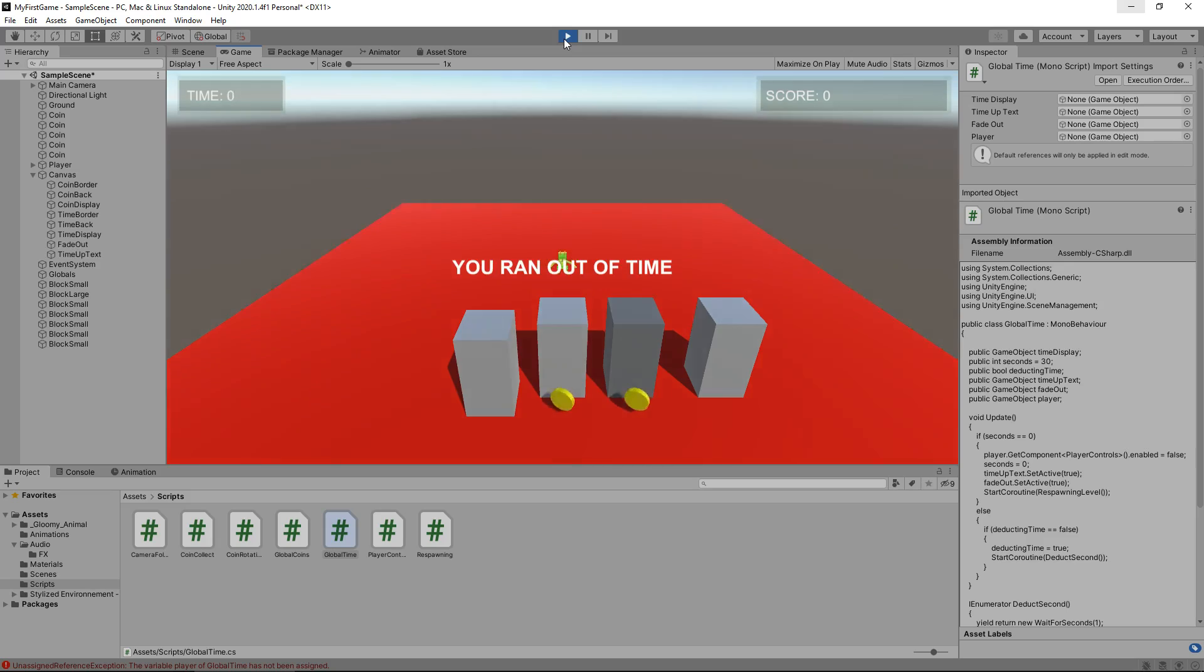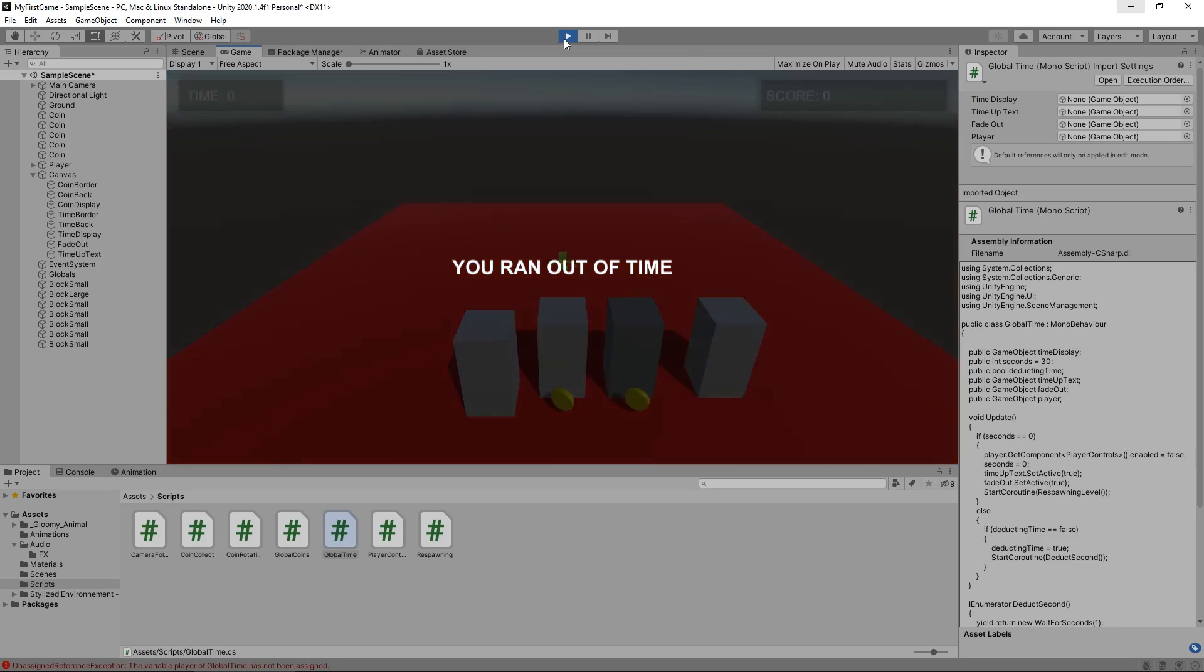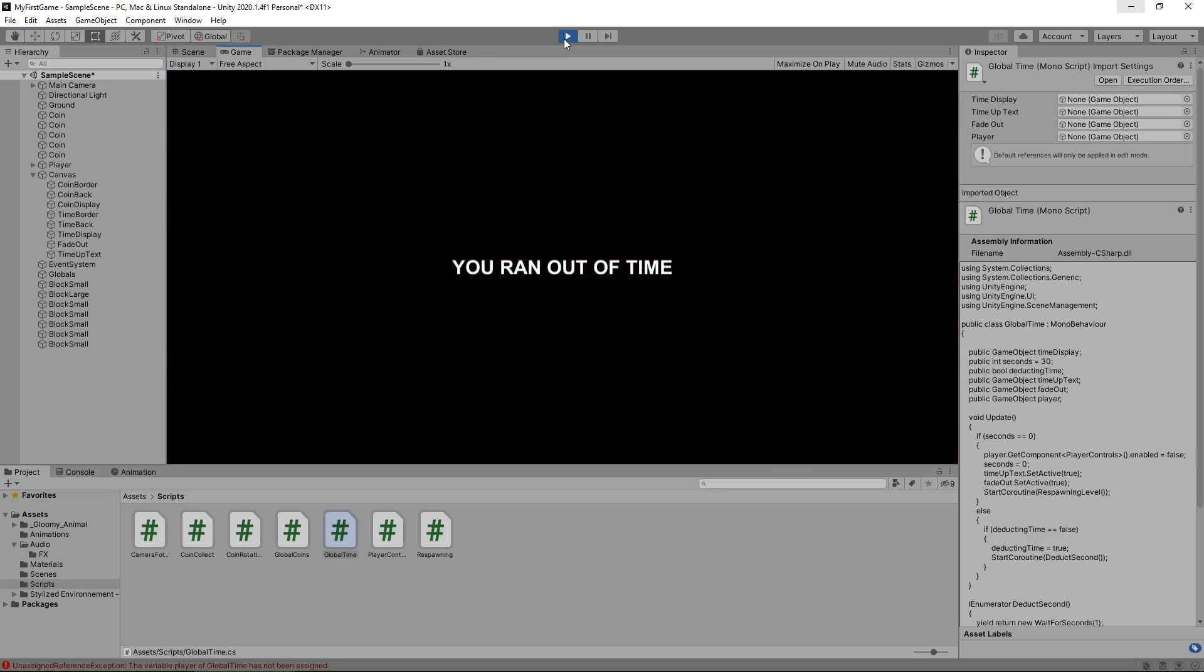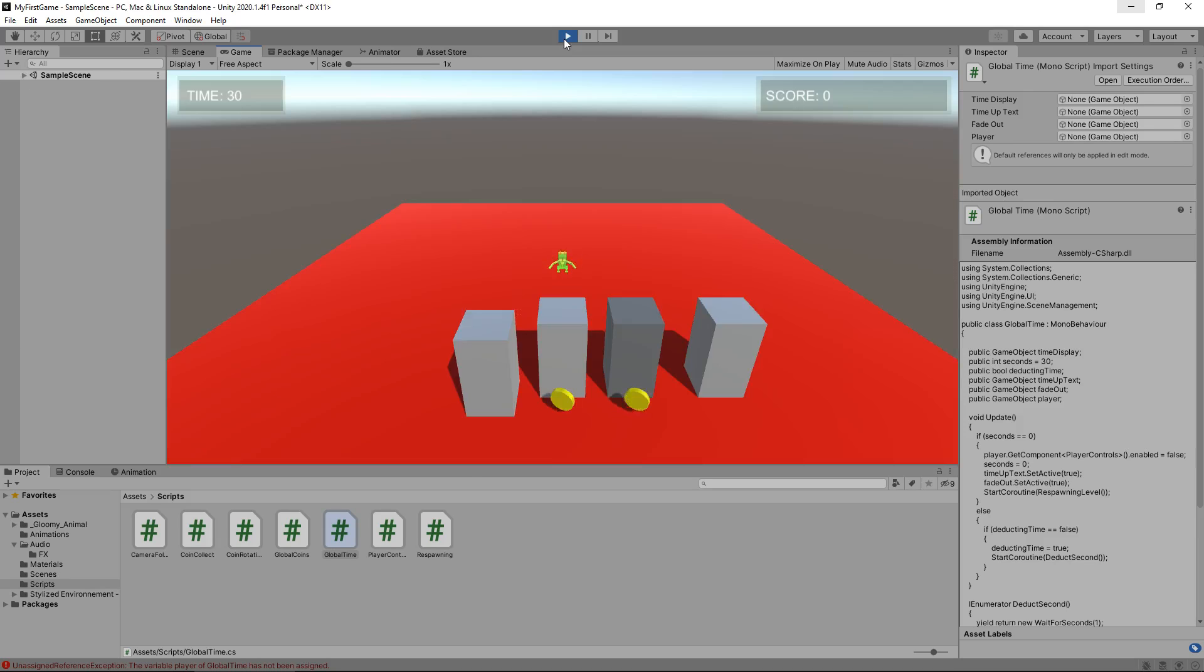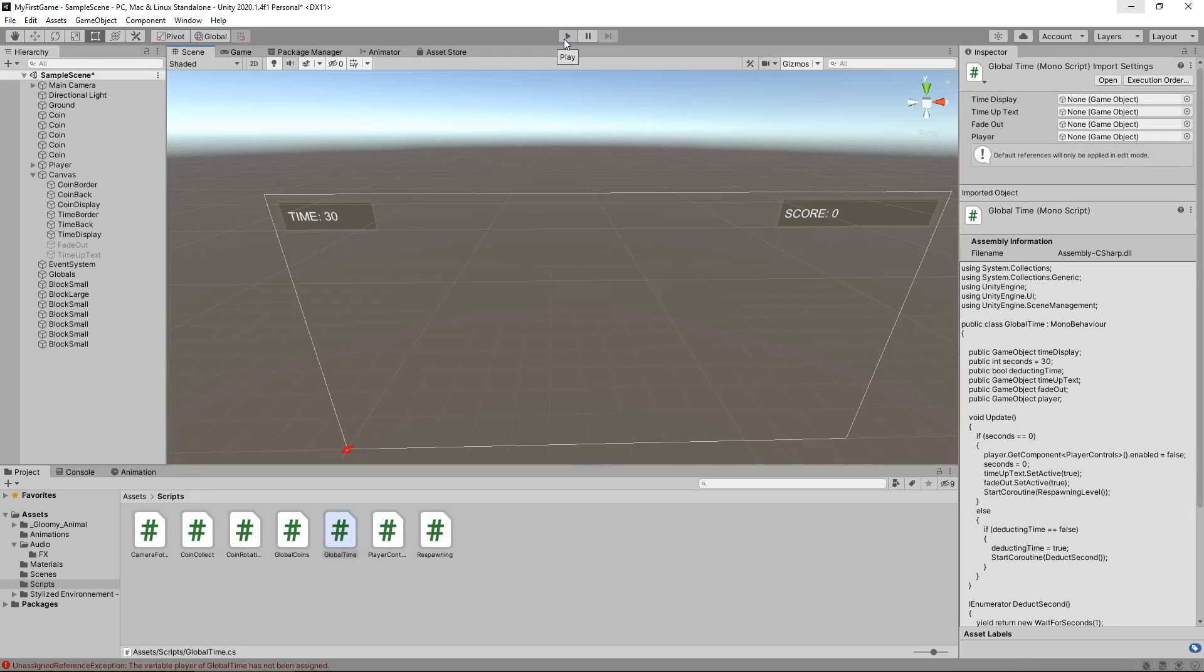And yeah, we ran out of time. And there we go. We've respawned, restarted. Excellent. We got there in the end, guys, didn't we? Next tutorial is going to be a lot of fun. Hope to see you there. Thanks for watching, guys.